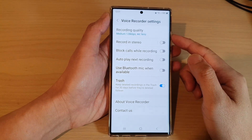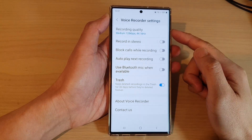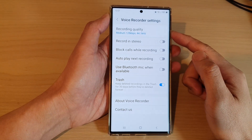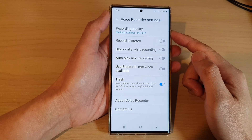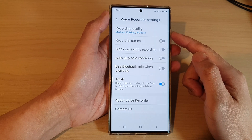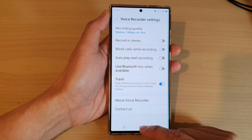How to change the voice recording quality on the Samsung Galaxy S22 series.